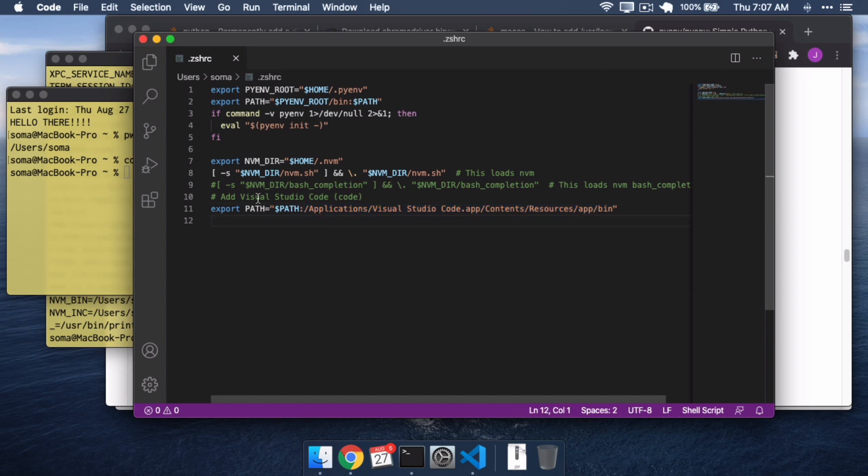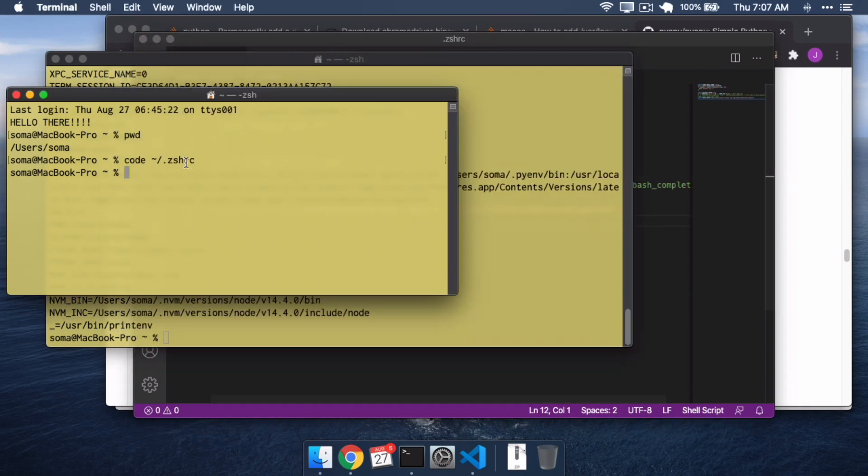If you want to know more about how to edit the path, we'll have another video of that in the future. For now, the only thing that's important is anytime you see Bash Profile and it doesn't seem to work for you, try ZSHRC instead if you're using a modern version of OS X. That's it.